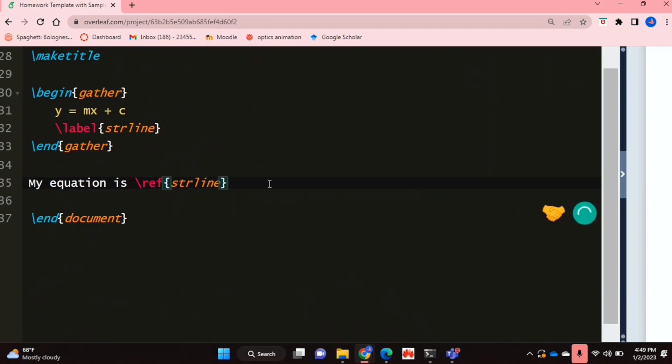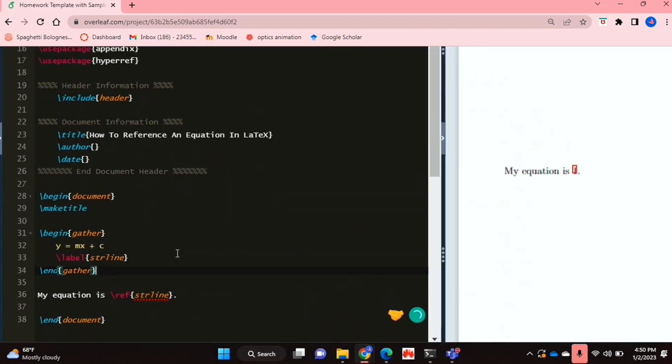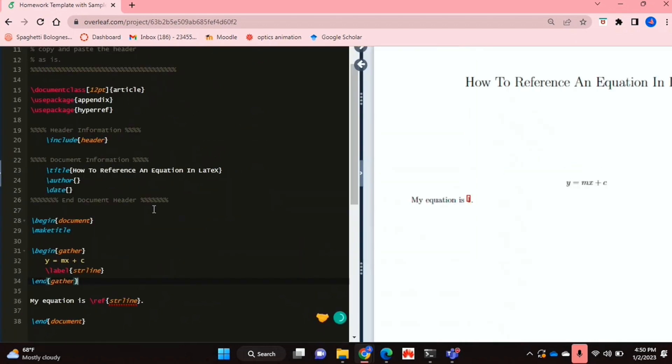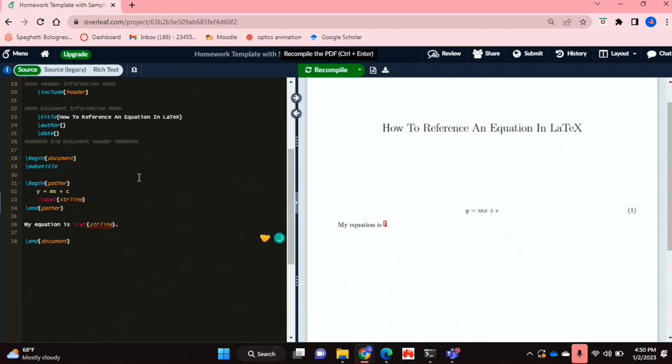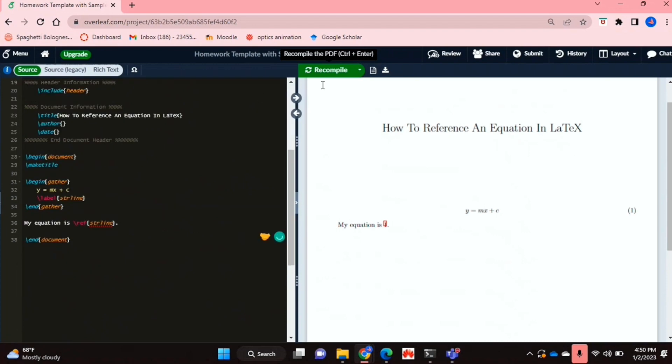So I'm just going to click on that and make sure that you've installed the package hyperref by saying use package hyperref in the beginning. And now if I just run that...